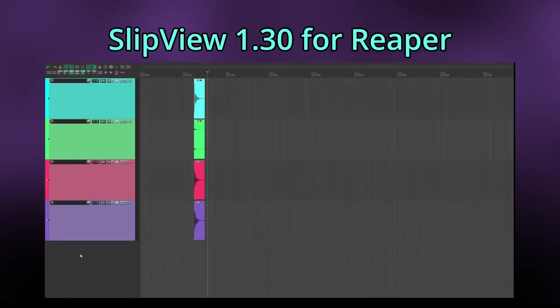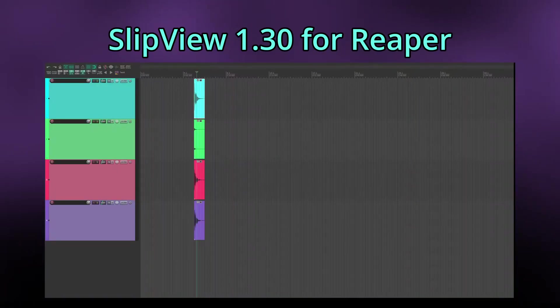The 1.3 update brings two major new features: the ability to snap to transients, as well as an easier method for setting the main shortcut. Let's have a look at transient snapping.